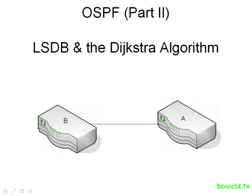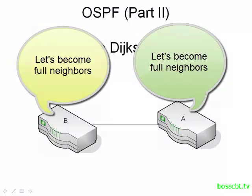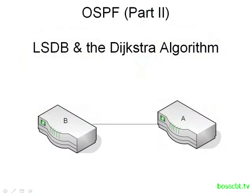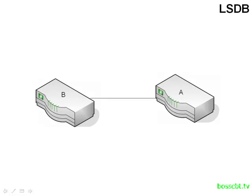So now let's go ahead and continue that conversation. Let's take a look at what happens when two routers, whether they are in a point to point configuration like we have here, routers A and B, or if they're on a broadcast network and router A is talking to a designated router. What happens when they decide to pursue full adjacency? In other words, what happens after they reach the two-way state of becoming neighbors?